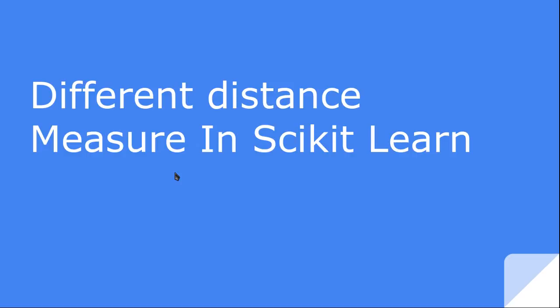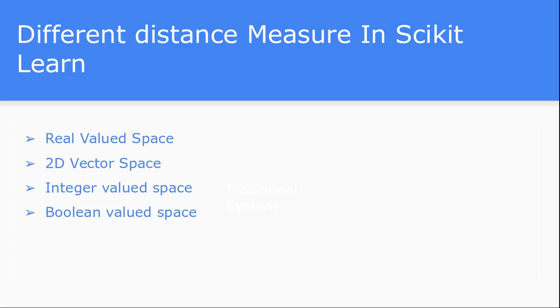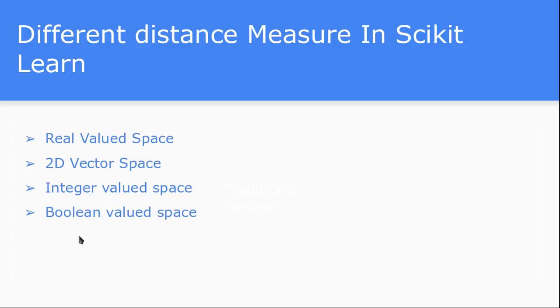Let's classify different distance measures with the help of the kind of data you have available. You can divide this whole distance measure into real valued space data or 2D vector space data, or if you have integer valued data as training data, or if you have boolean data. For each of the different kinds of data available, what kind of different distance measure you can apply on top of this data for finding the distance between two points. We have seen it is one of the most fundamental components of k-nearest neighbor search algorithm.